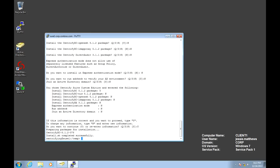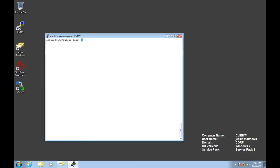After this is done, we could do the same thing we did before and do an ad info. Notice that we're not joined to any domain. Let's go ahead and do the join.